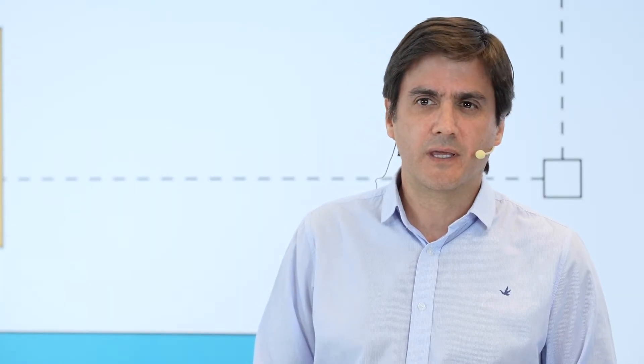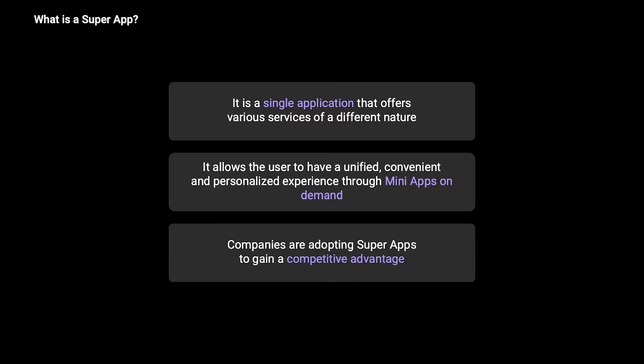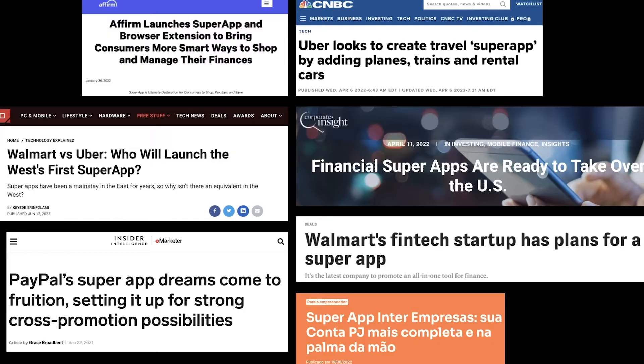These services are given through applications that are dynamically loaded in that main host application. Companies are adopting super apps to gain a competitive advantage, which allows them to have more loyalty from clients and give more personalized services. This began in Asia, more precisely in China, but is expanding to the rest of the world. We can see in the West that companies are seeking to be positioned as the next super app, offering different super app solutions to position themselves in market segments.